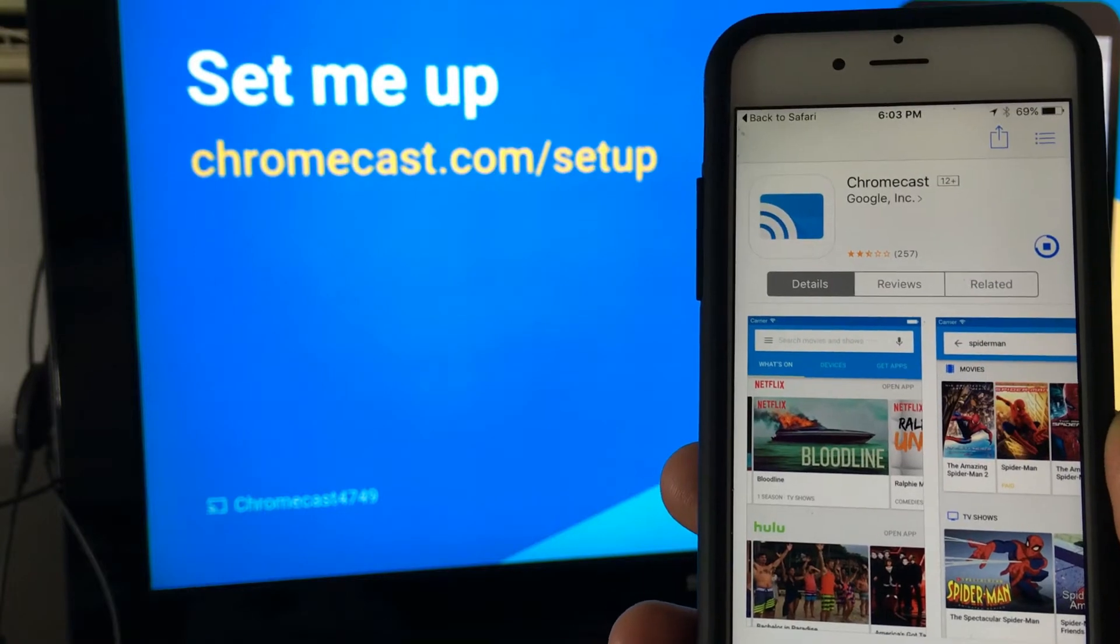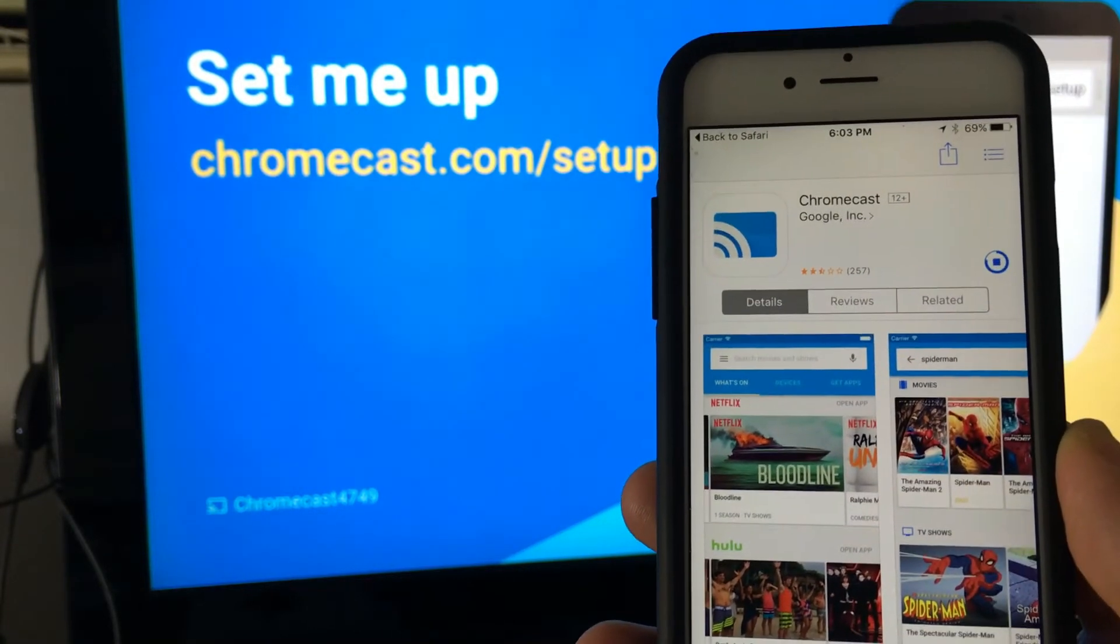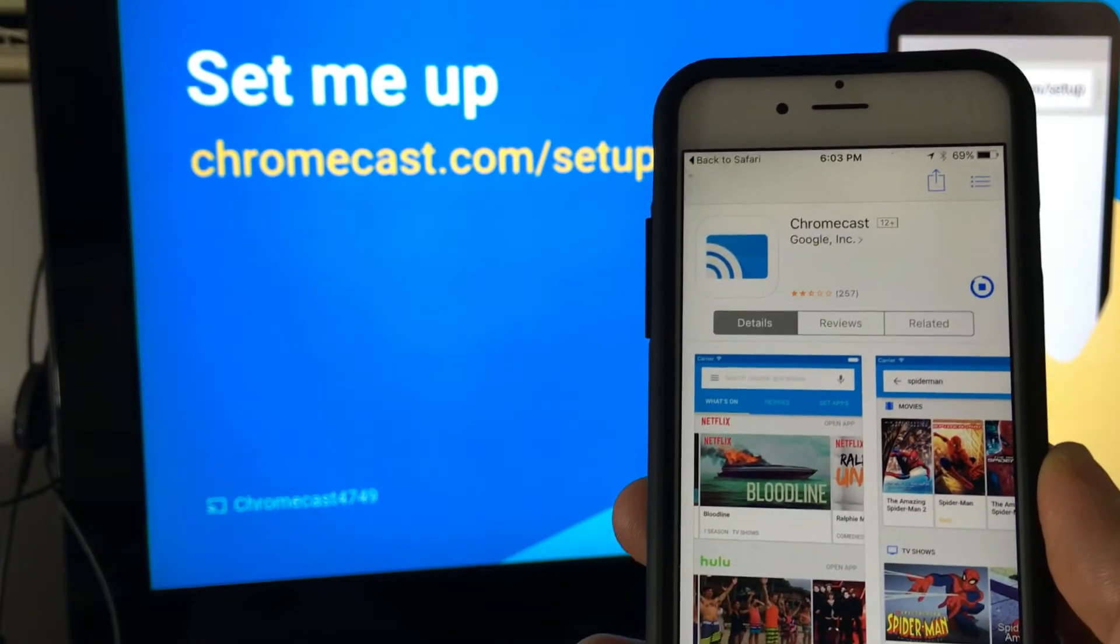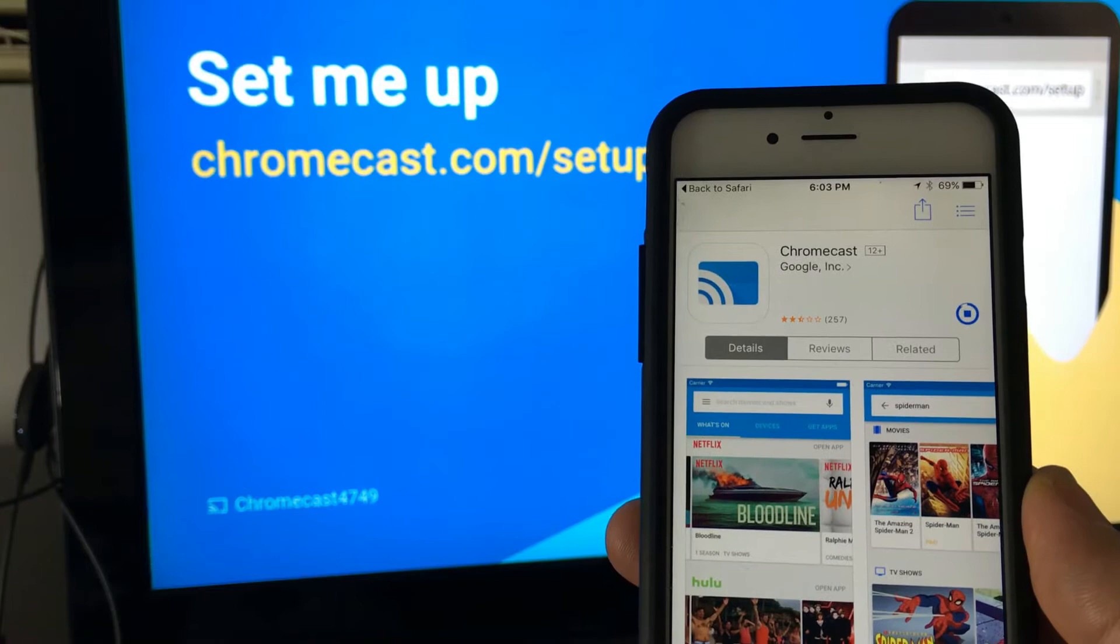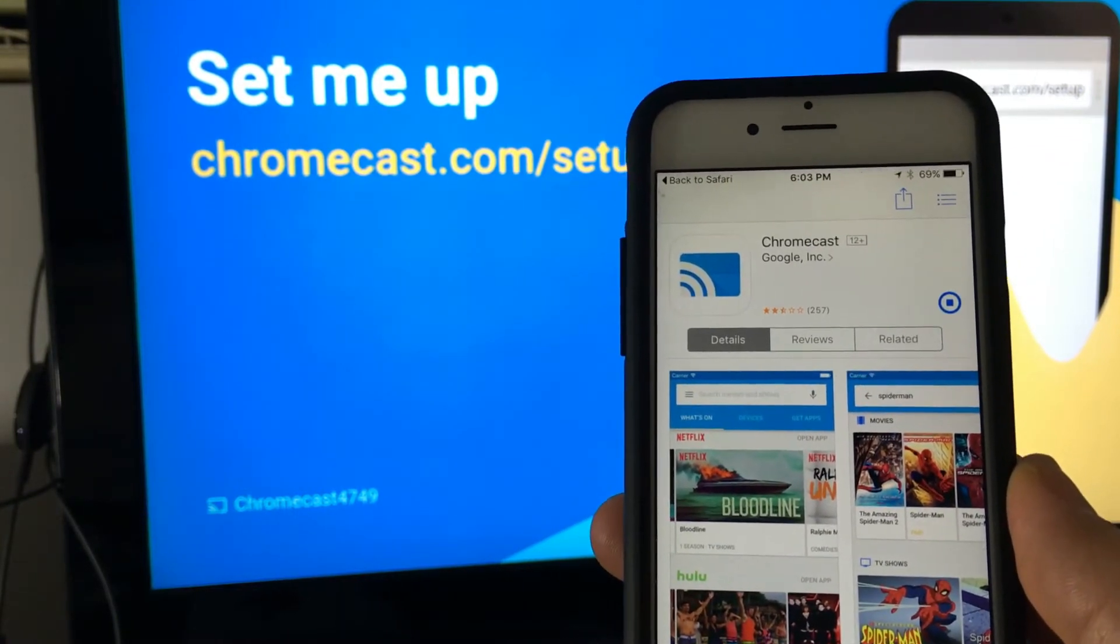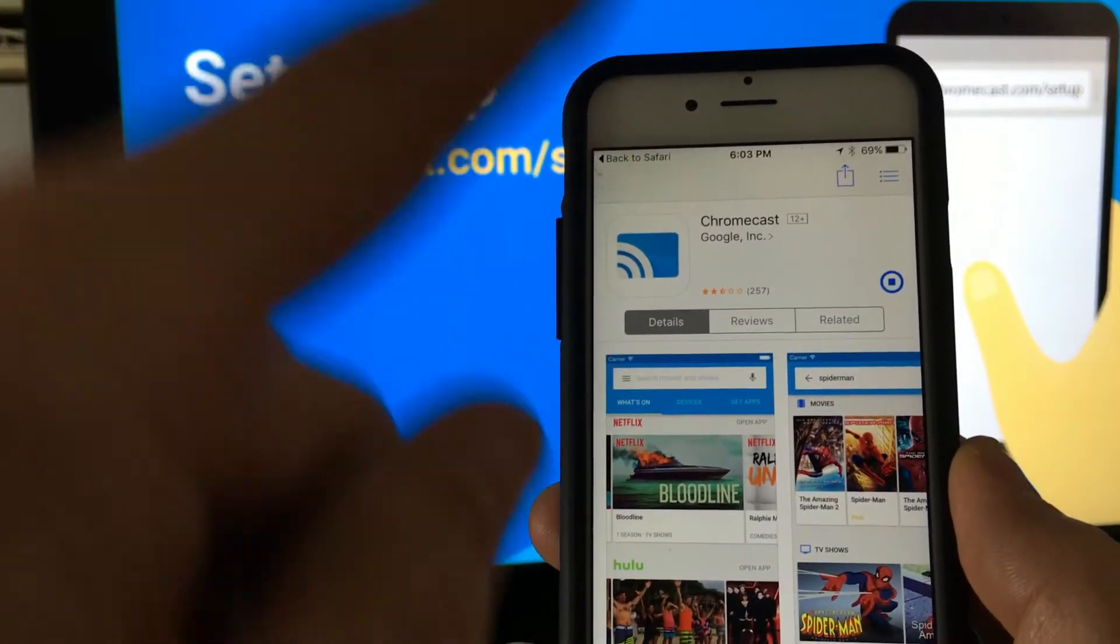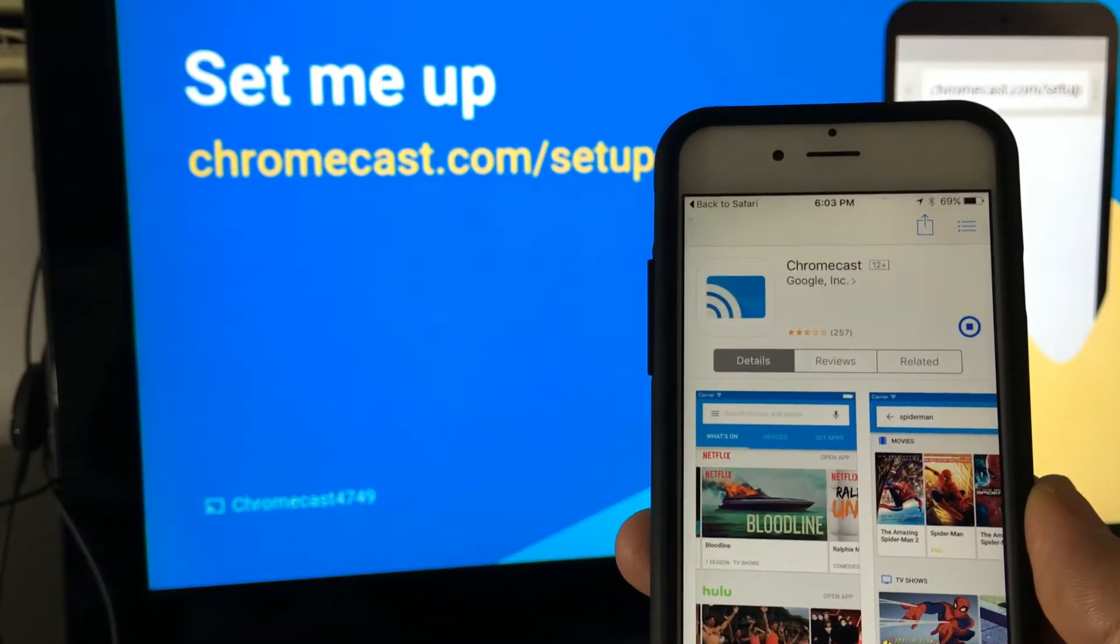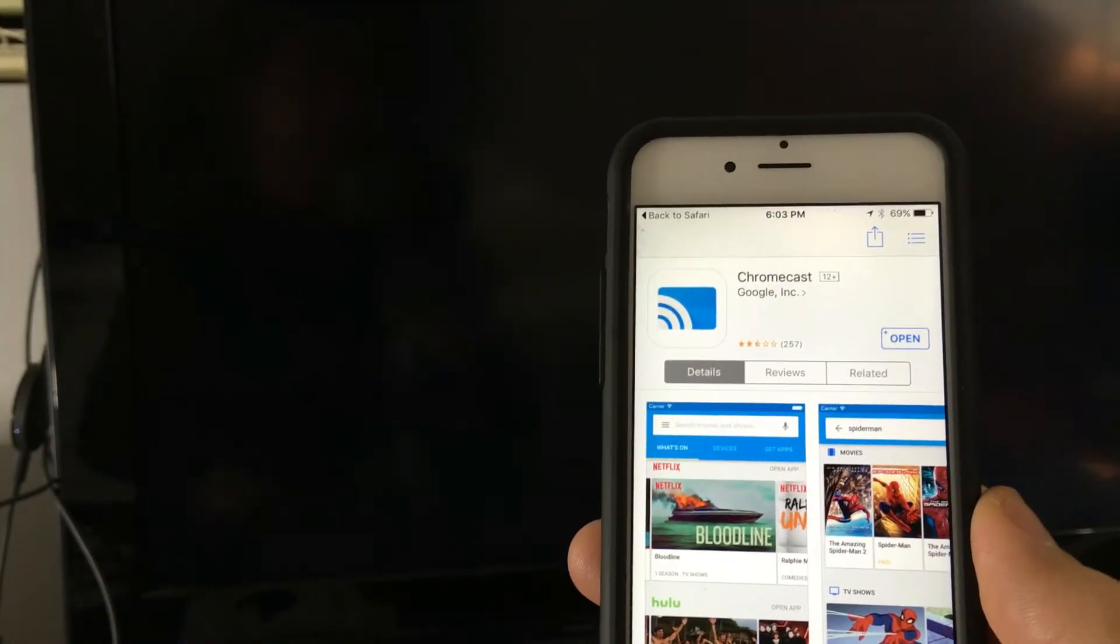Don't forget guys I'm using an iPhone here. When you're using Chromecast with an iOS device you can only cast it, you cannot screen mirror it. With Android devices you'll be able to screen mirror so everything that is, if you're playing a video it'll be on your phone as well as your TV. With the iOS iPhone devices you can only cast.